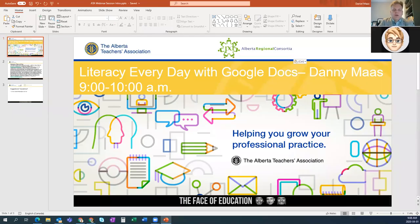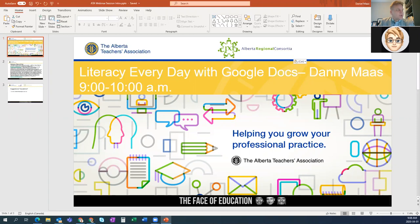Welcome everyone. We are here to learn about a whole bunch of features within Google Docs itself, as well as some helpful, useful Chrome extensions. We'll talk a bit about the Read and Write toolbar. It is so prevalently used in Alberta that it's worthy to share this tool, not only how teachers can use it, but especially students who may be at home.